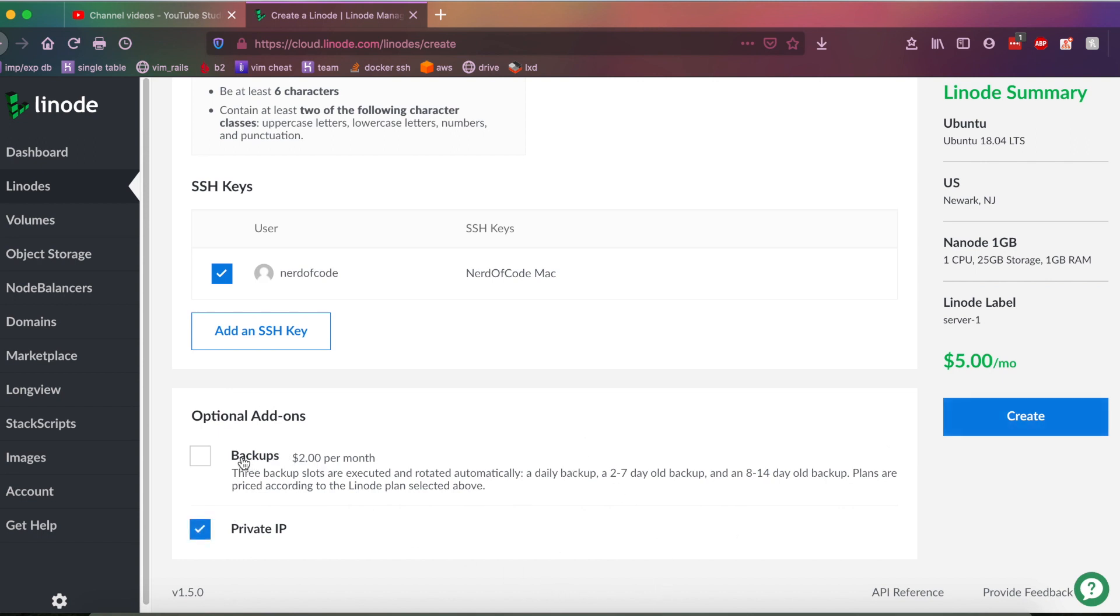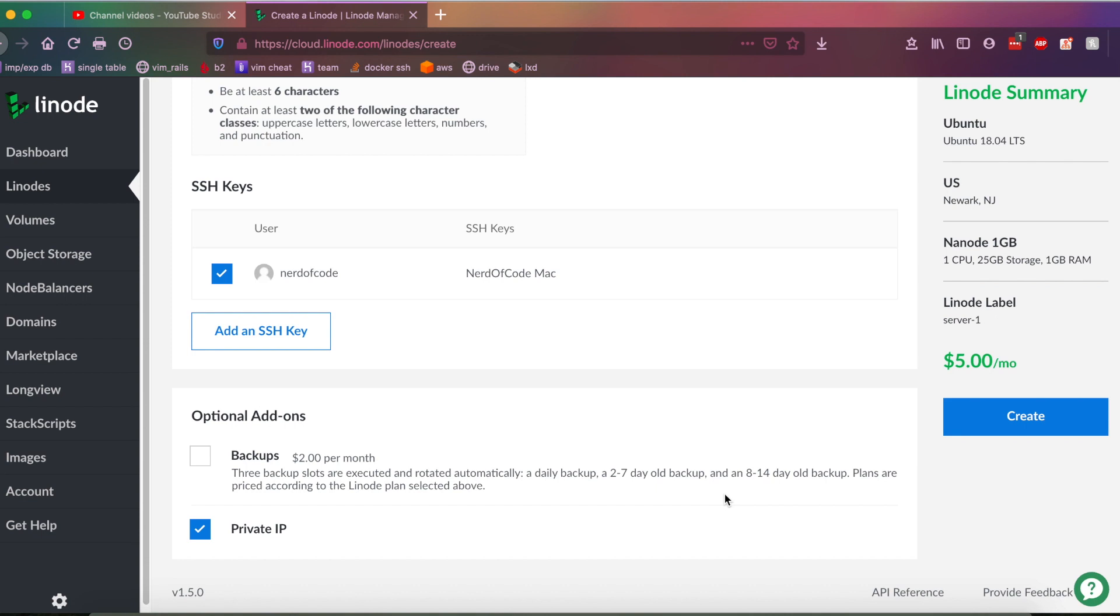And as you can see, there's also a backups add-on. And basically, what this does is it creates a daily backup, a two- to seven-day-old backup, and an eight- to 14-day-old backup. So you have a total of three backups in Linode. And Linode basically handles all these backups automatically. Yeah, it's pretty cool, especially if you're doing something that's critical and that basically always needs backups. That's a good option to enable. But since it does cost an extra $2 a month, I'm not going to enable that.